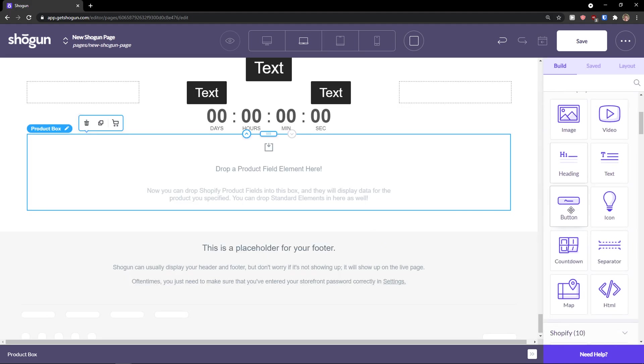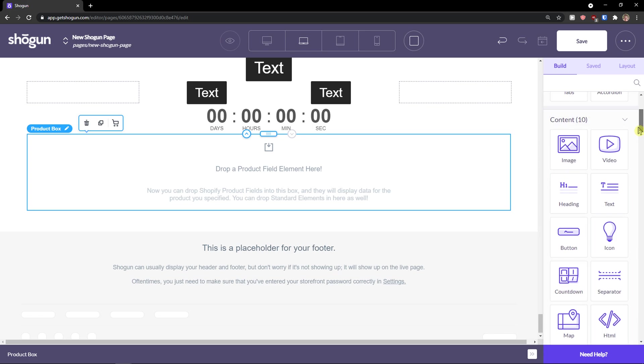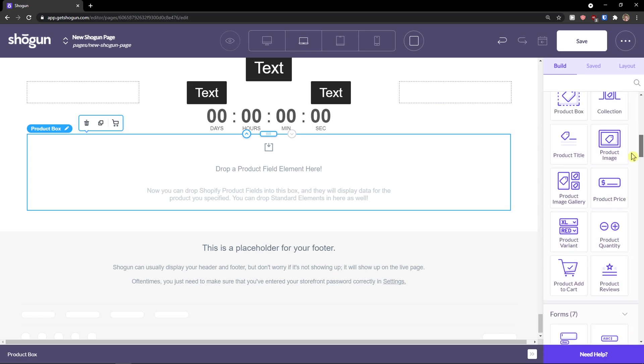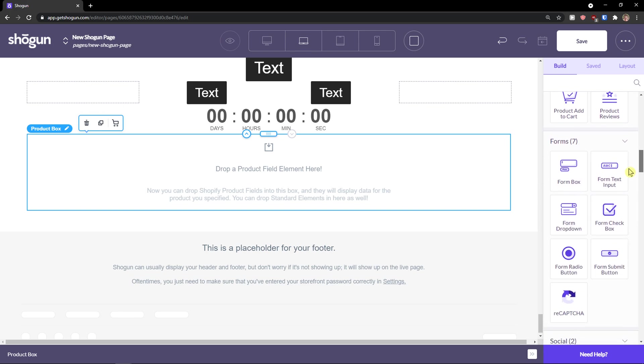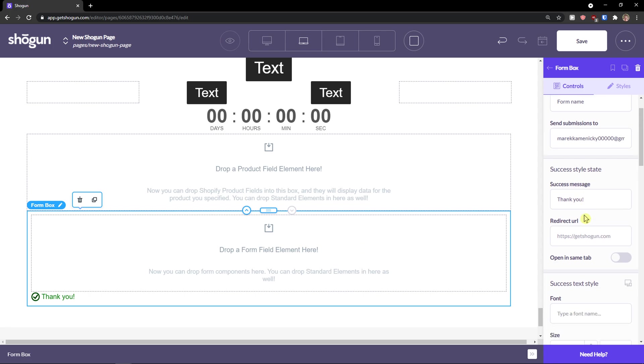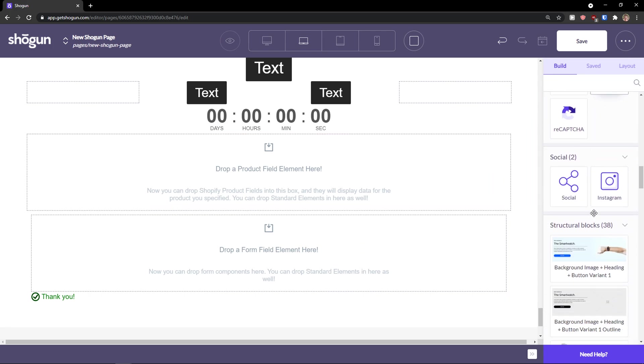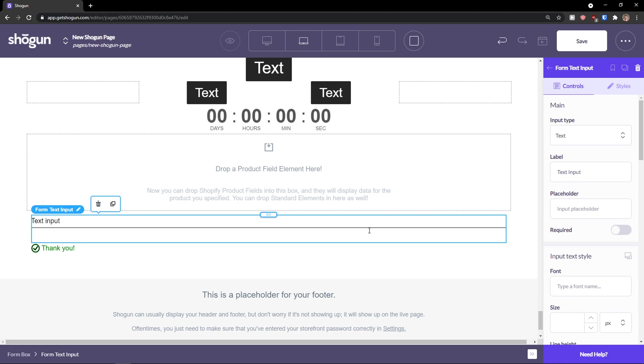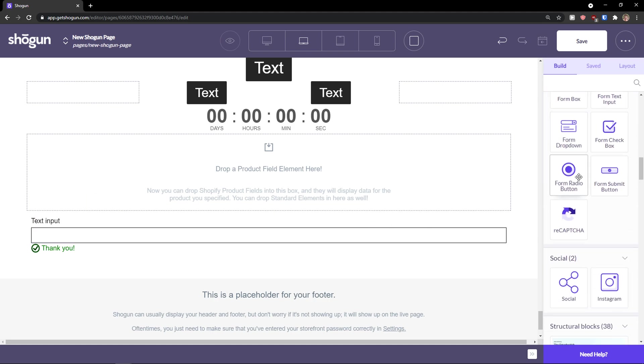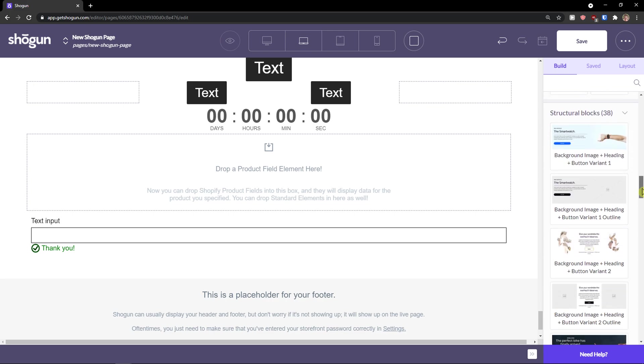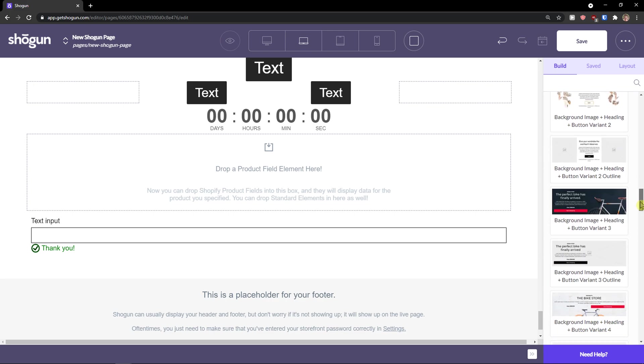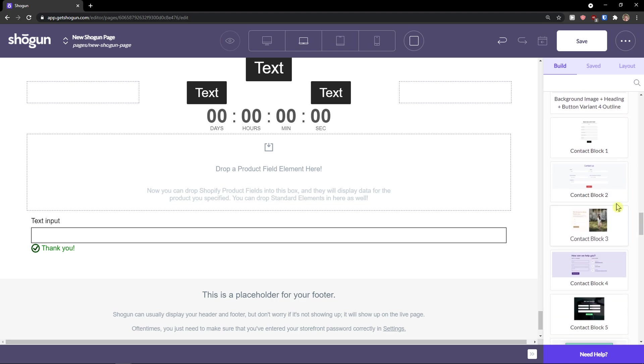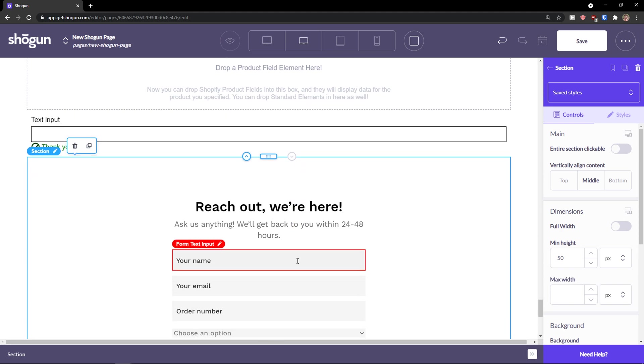Then we have content, as I mentioned, having the text, heading, countdown, product variant, and you can really optimize it as much as you want. Then you have forms here. So you can add simple form box. Form name. And form text input form drop down. But my recommendation is not really work with a form. Everything what I would do is that I would just simply use it and choose it from structural box. So as a contact block or contact block one. So content block right here.